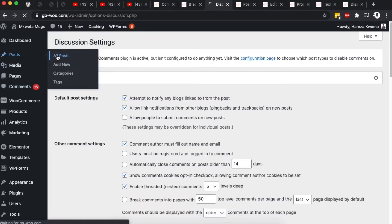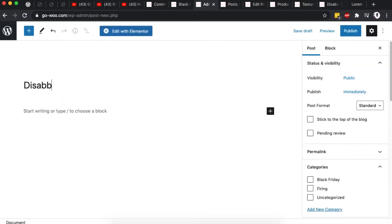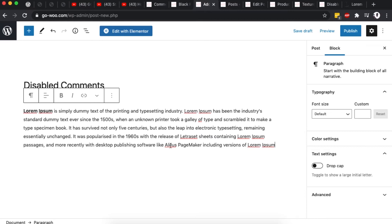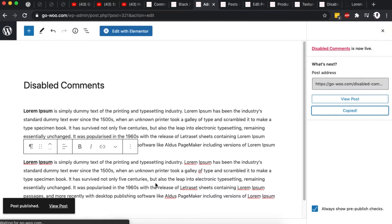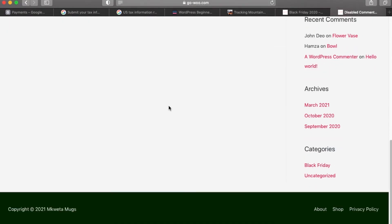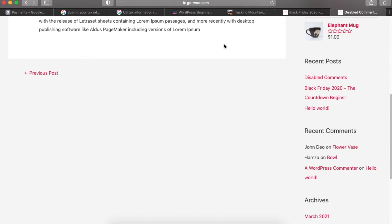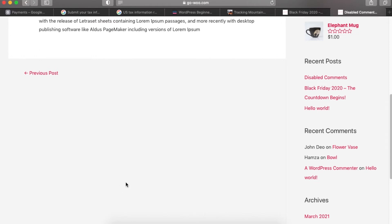To demonstrate, I'll go to Posts and create a new post called 'Disabled Comments', then publish it. I'll copy the link and open it in a new browser tab. When I scroll down, there is no comment box — just as we saw on the other blog post. We have now successfully disabled comments on new posts being published on this WordPress website.